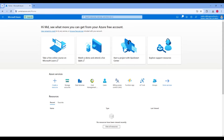Hello everyone, welcome to this step-by-step guide on how to set up a pipeline to copy data from Azure Blob Storage to another storage.